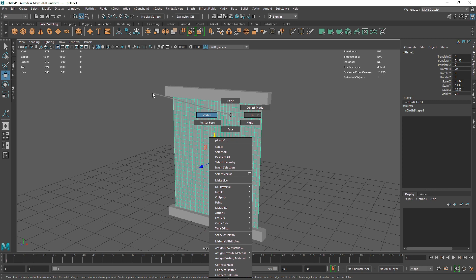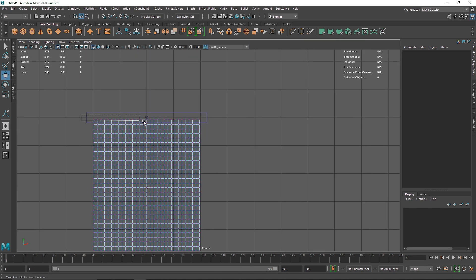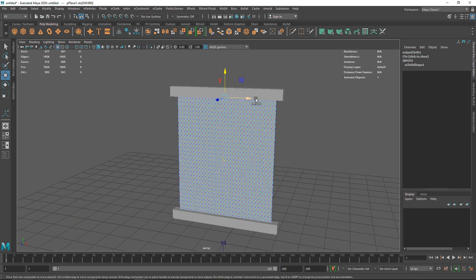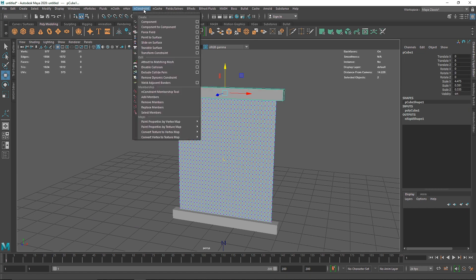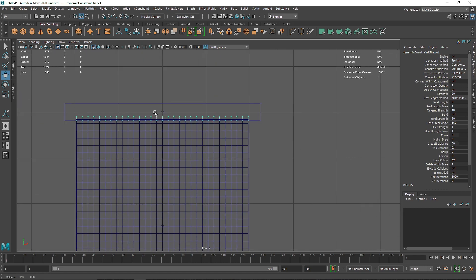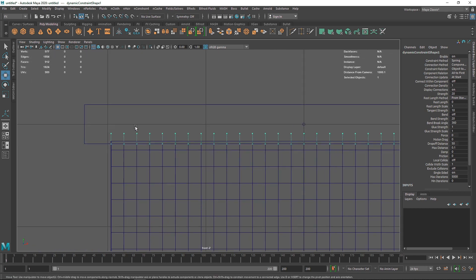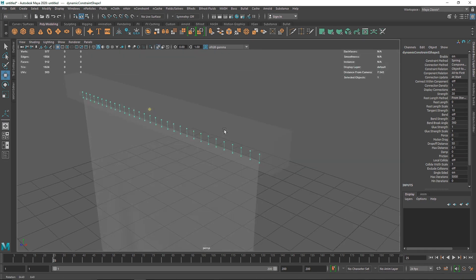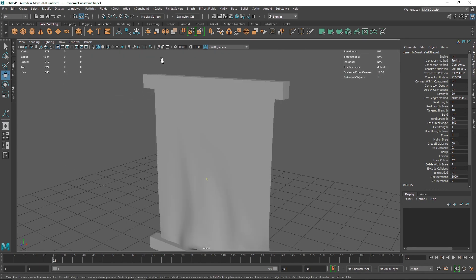Right-click on my cloth and go to Vertices. I can select the top points, lower them slightly, then hold Shift to also select the primitive frame. Go to Constraint and choose Point to Surface. If you look closely, guides are attaching toward the primitive, meaning the constraint is holding the cloth. You can turn on X-ray mode to see those guidelines.